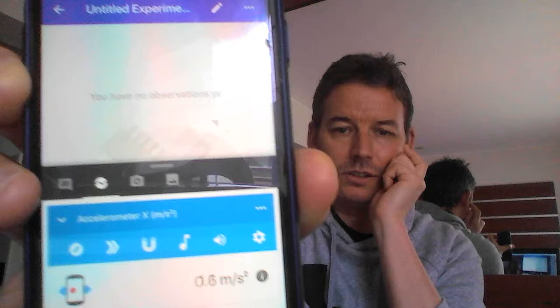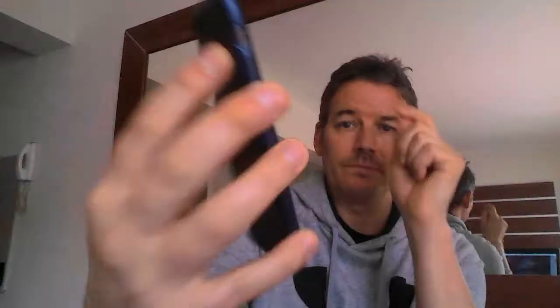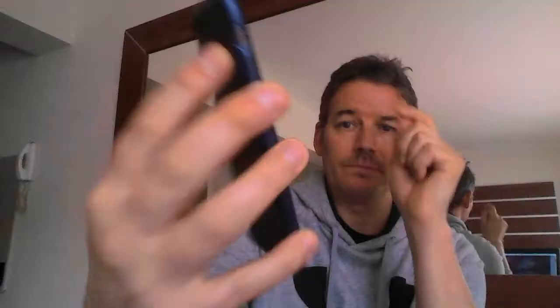Move right to the end where there's a loudspeaker — you should be able to see that very clearly. Click the loudspeaker and you can see it's recording sound level in decibels, going up and down with my voice.